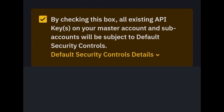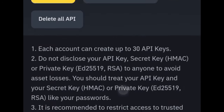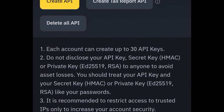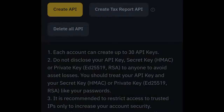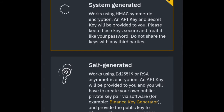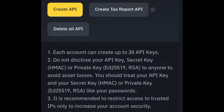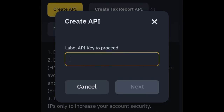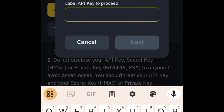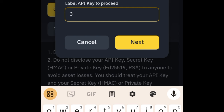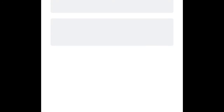Once you are there, click on the "Create API" option, then use the option that says "System Generated" — select that and click next. Then name your API; in my case I'll name it "Three Verse" and click next. It will then ask you to verify using Google Authenticator or another verification method.